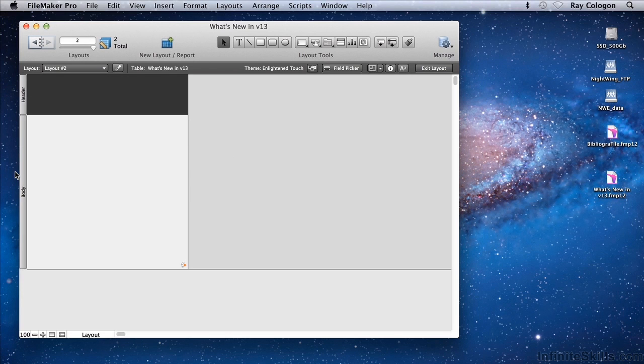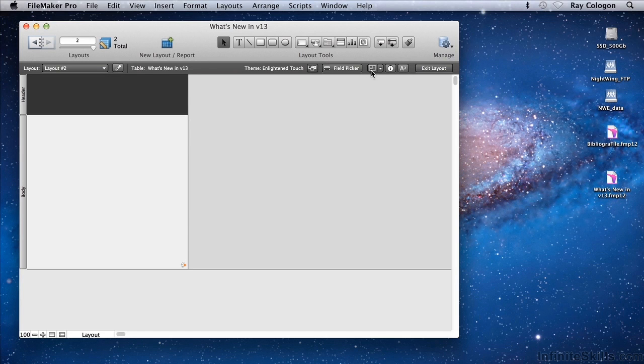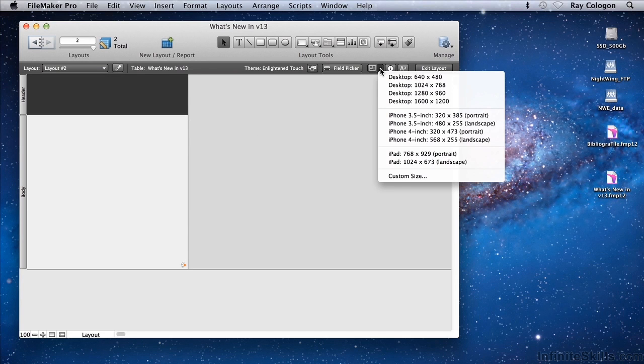This works well with the existing feature that allows specification of the layout size for a particular device. So FileMaker extends the capability by providing you with an easy way to choose the type of device as you're creating each new layout.